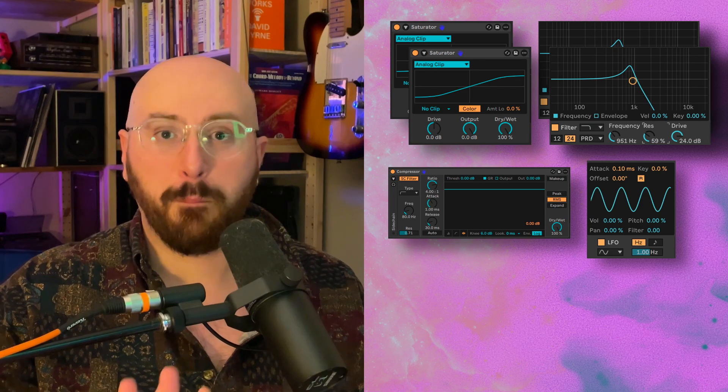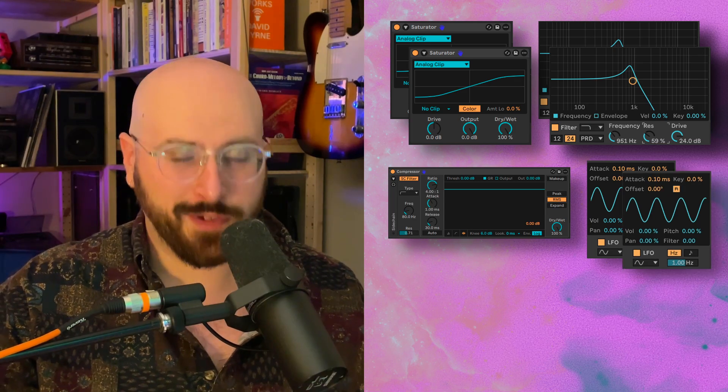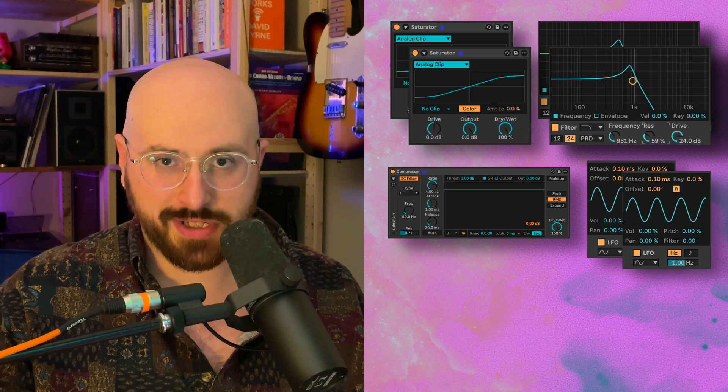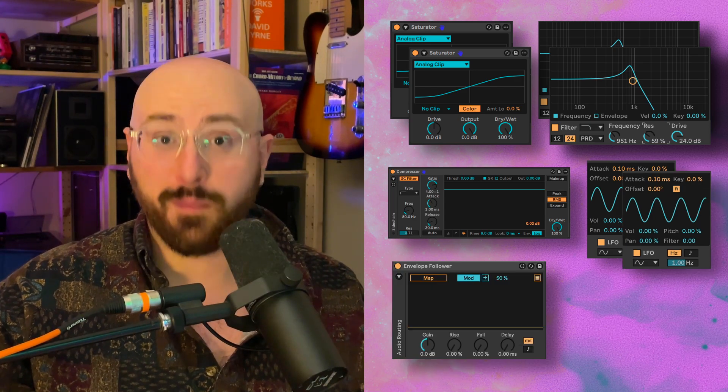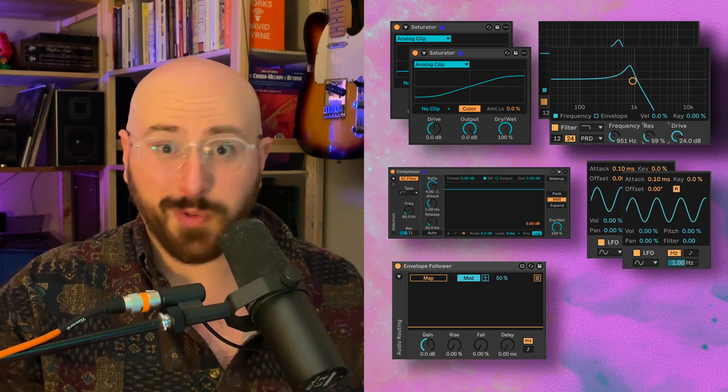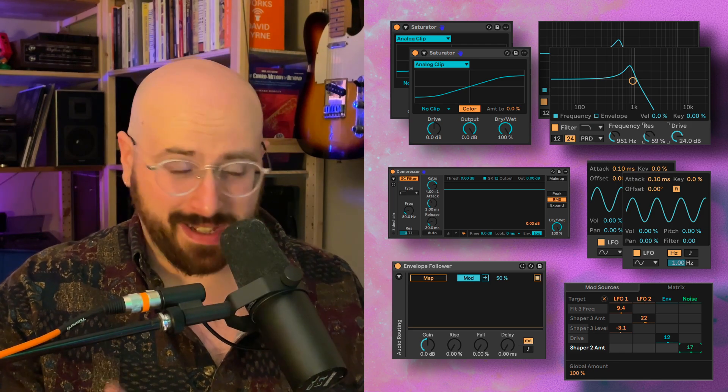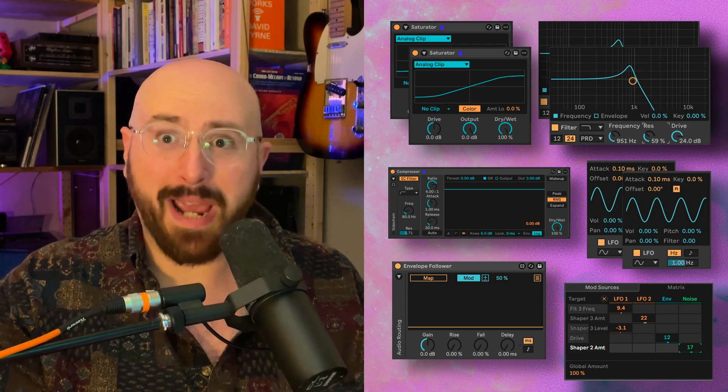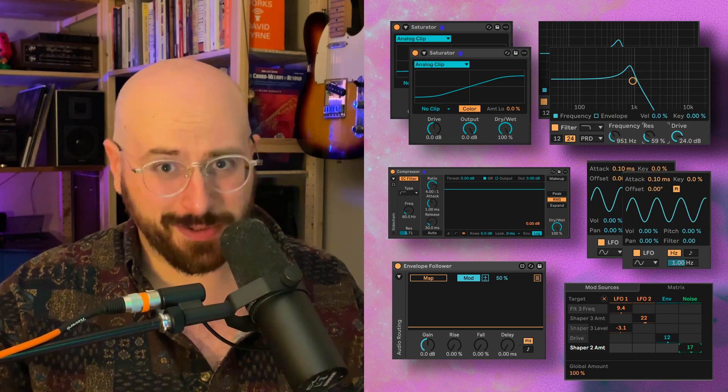Not one, but two LFOs for modulation, an envelope follower for modulation, and a robust modulation matrix that lets you do damn near anything you'd like. Sounds like a dream come true Swiss army knife of a delay, doesn't it?